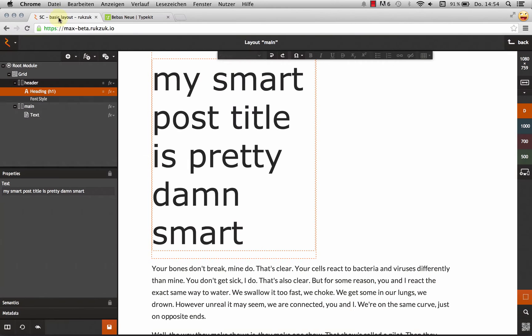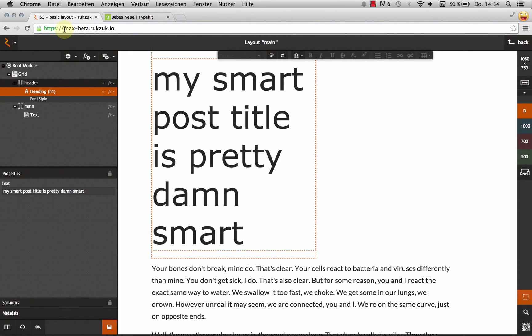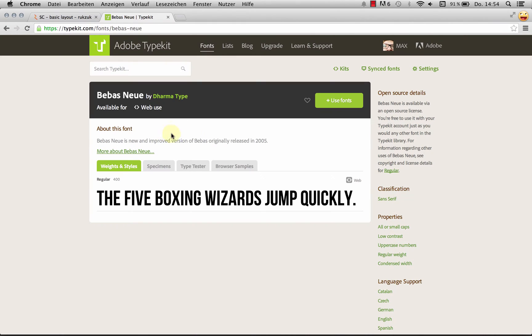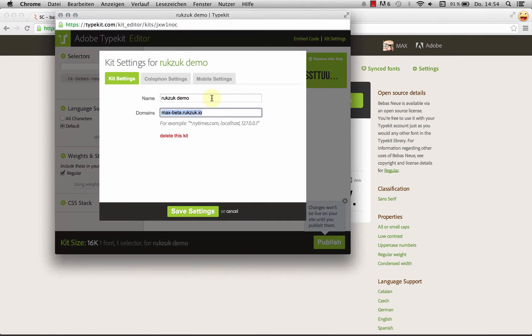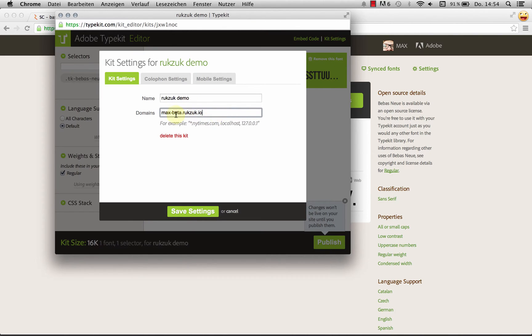In my case, for testing purposes, you should use your space domain. So in my case, that's max-beta.directsync.io. And that should work for testing. Obviously, once you publish your site, you need to update this to match the domain of your published site. So max-beta should work. Let's hit save.